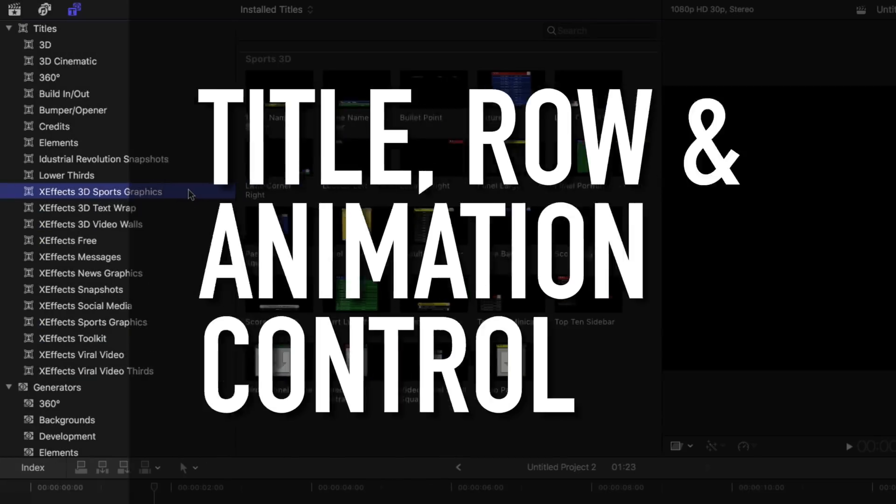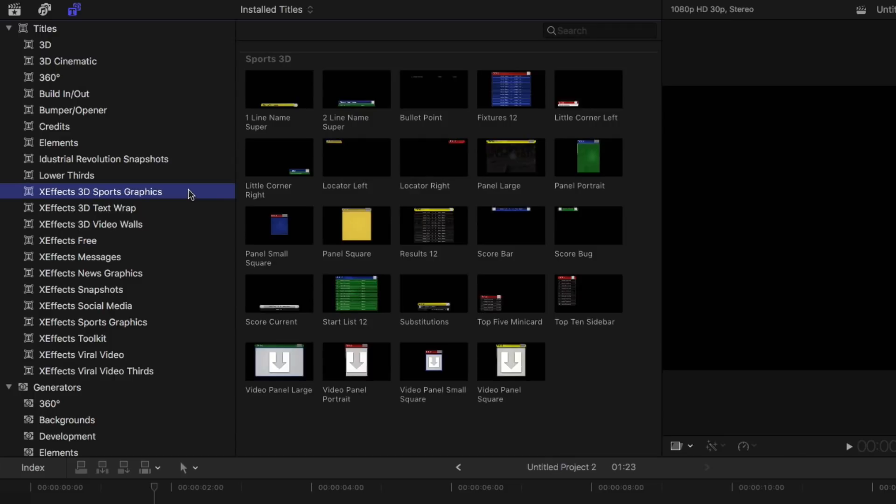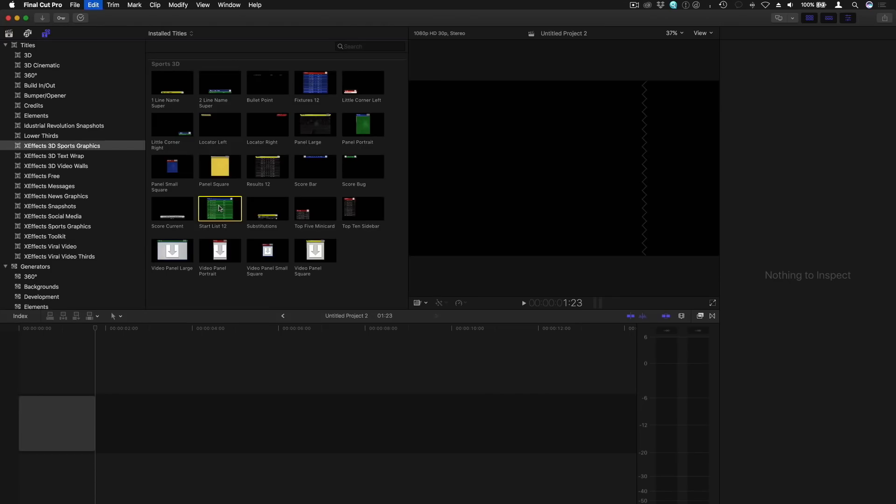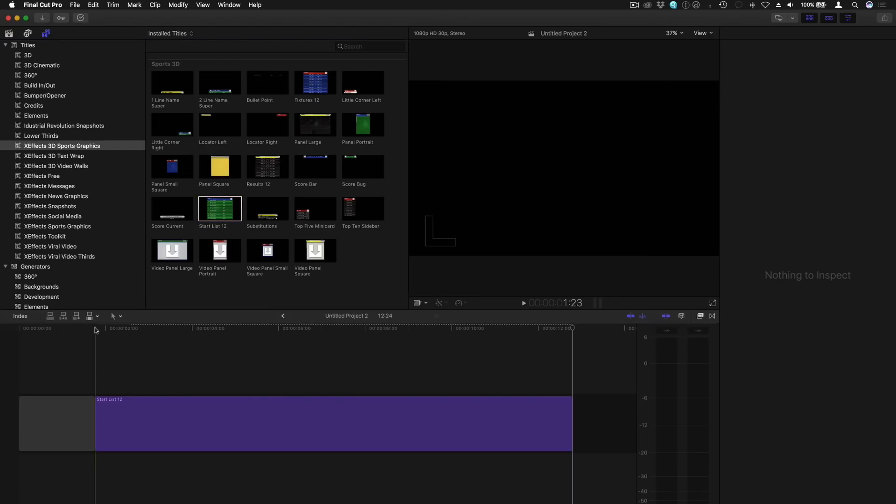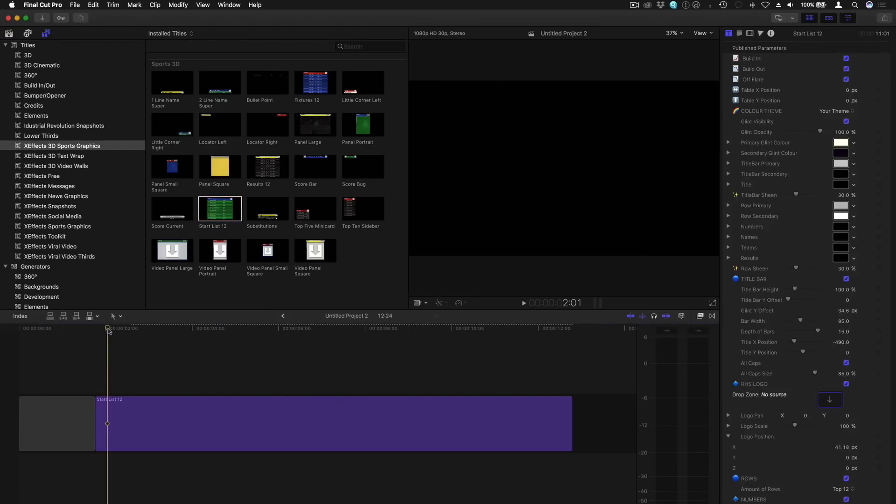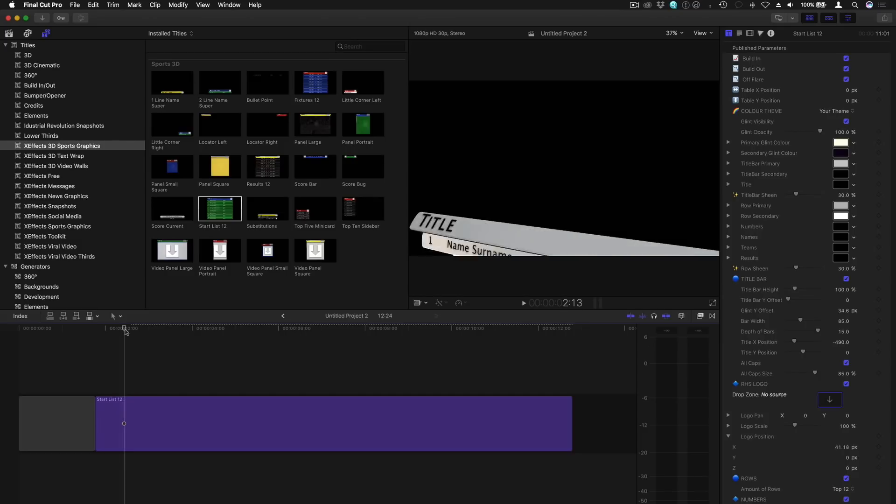I'll add one of the XFX 3D Sports Graphics plugin templates to a Final Cut Pro X timeline. We'll use the Start List 12 title.